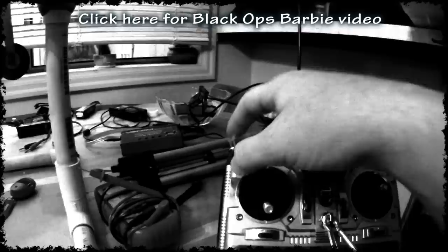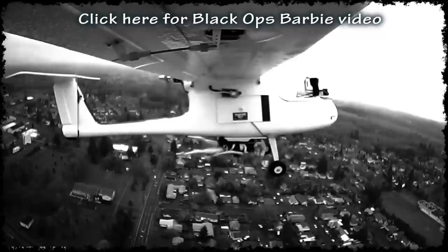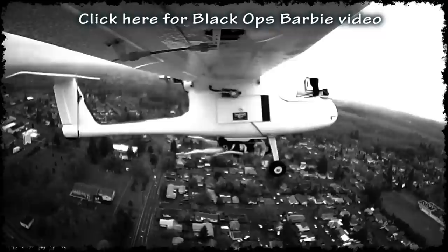Some of you might remember my Black Ops Barbie video from a few months ago. This was my first payload drop mechanism and it worked flawlessly every time. Unfortunately this was Barbie's only jump. She ended up in a tree where she still hangs today.